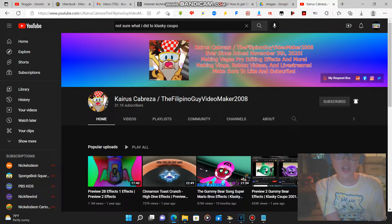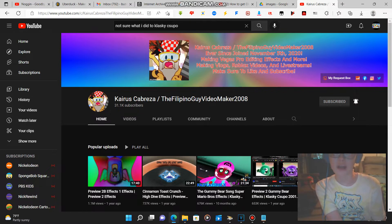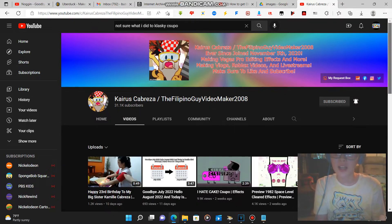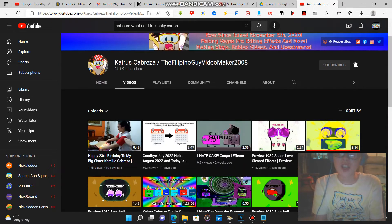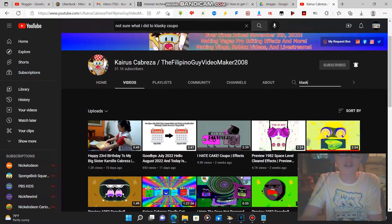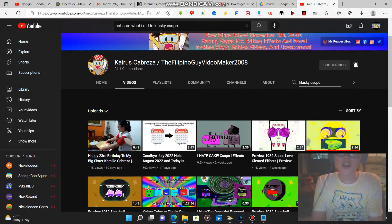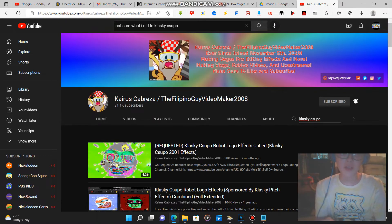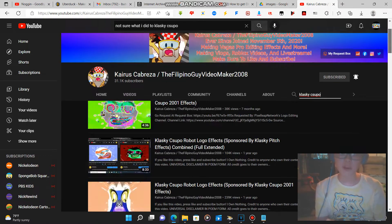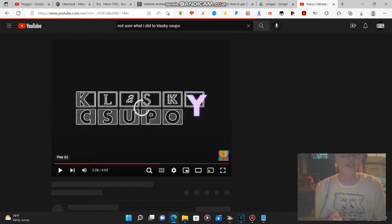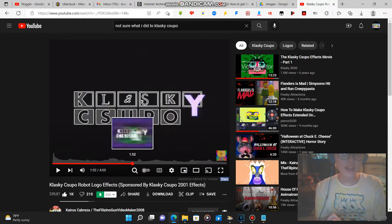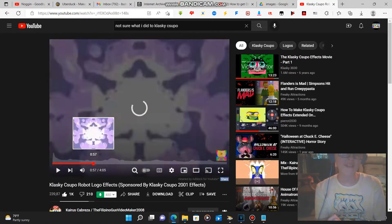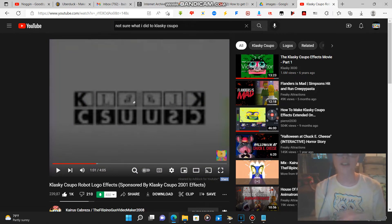But if you go to this YouTuber's YouTube channel named Kairos Cabreza slash The Filipino Guy VideoMaker 2008's YouTube channel, if you go to his channel, search up 'Klax Geek Supo' in the search bar and here's the video clip. I will leave the link for the video effects in the description.